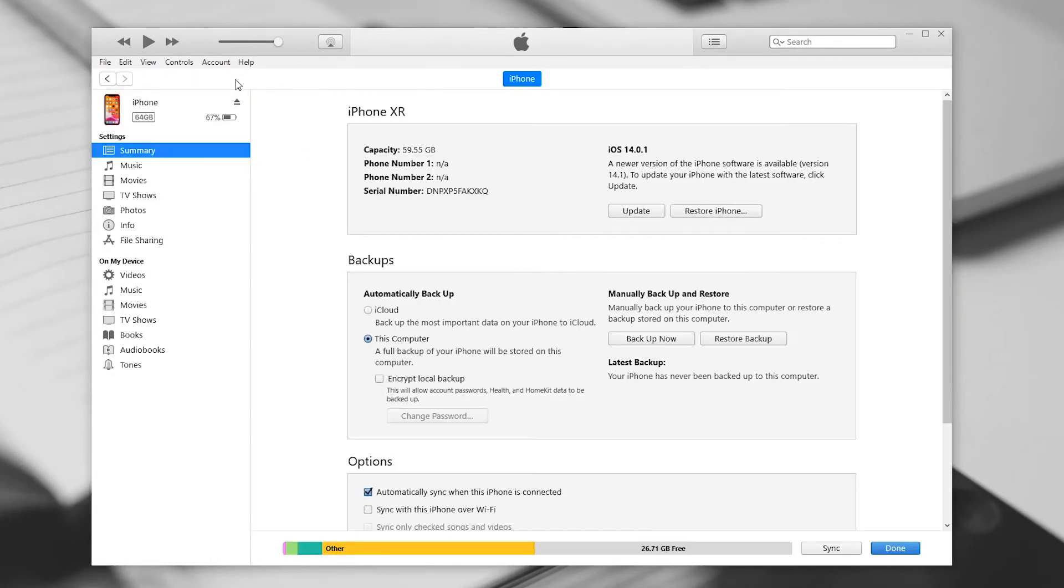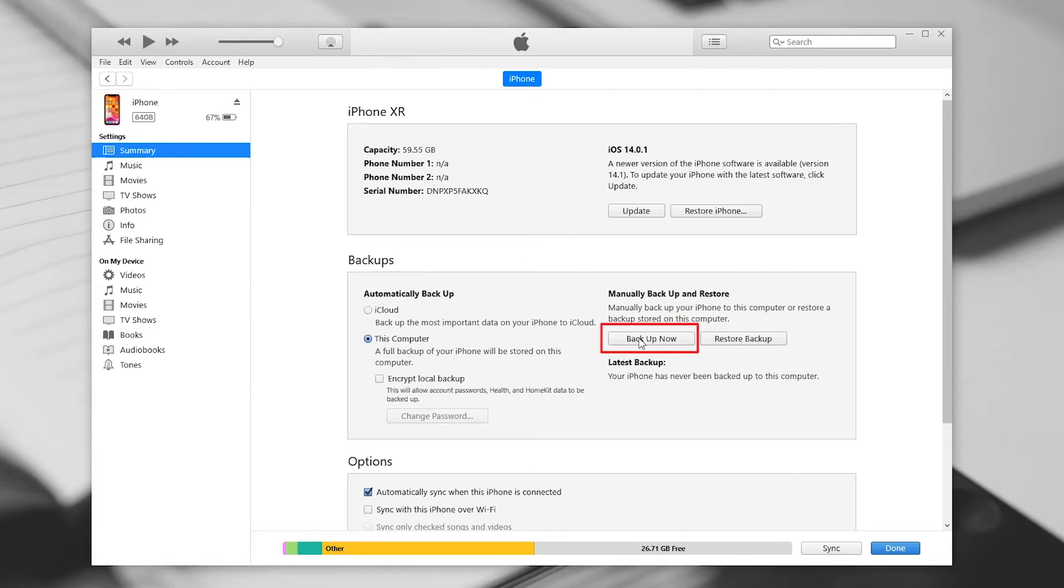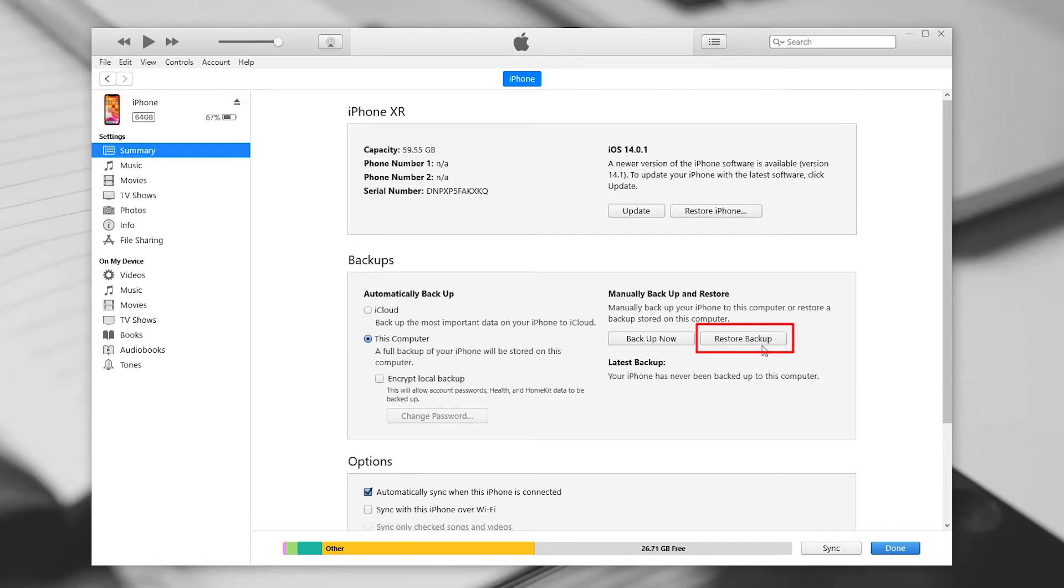In the summary, you will see the backup section. Just click on Backup now to start backing up your device to the computer. When you want to restore the iTunes backup to your device, just click on the Restore Backup button beside the Backup button.